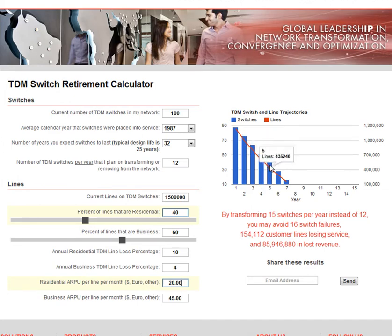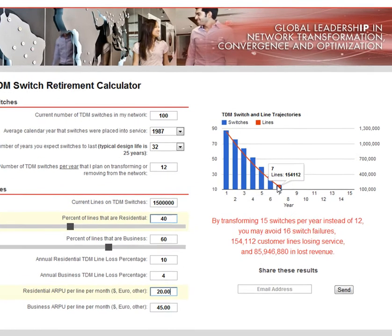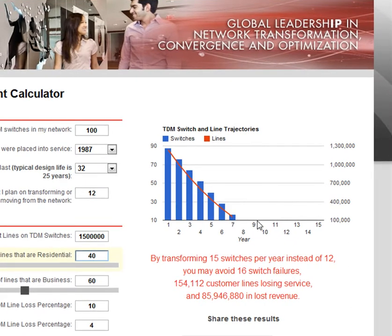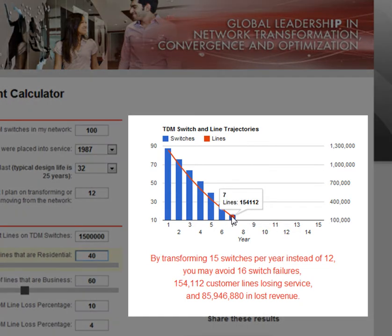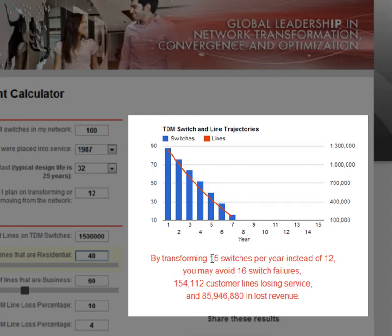As I was going through the calculator, you can see it was recalculating on the right-hand side. Note that the y-axis for number of lines doesn't start at zero — it's 100,000. With that plan of 12 switches per year, I'm going to wind up losing switches, as well as leave 150,000 lines stranded, which could also wind up giving me $85 million in lost revenue. So the calculator makes a recommendation to transform 15 switches per year.